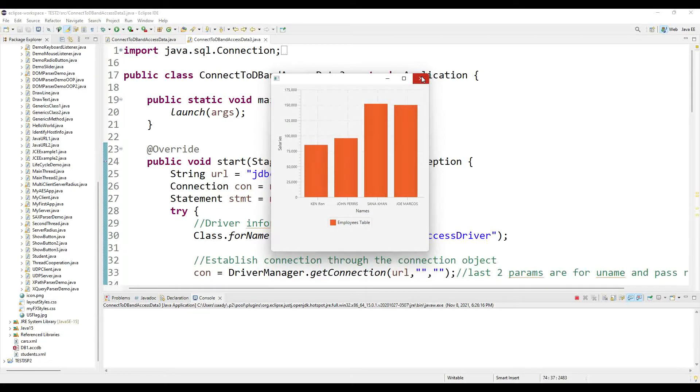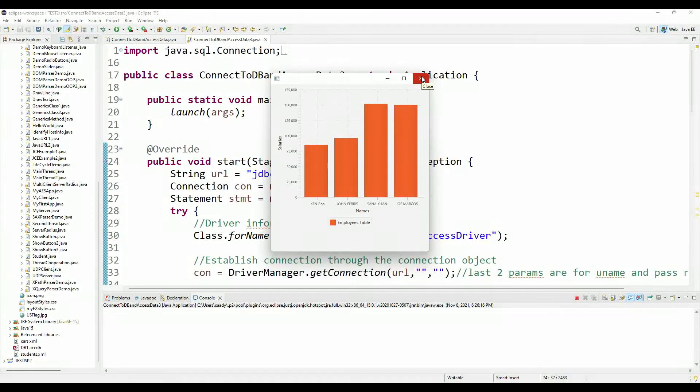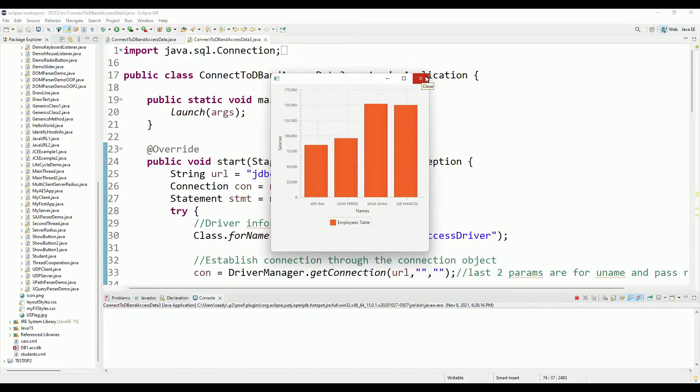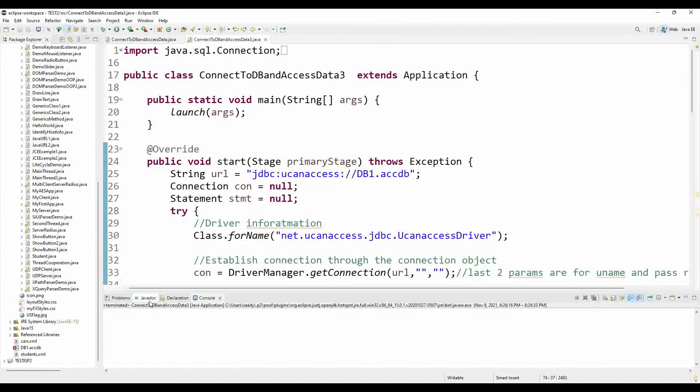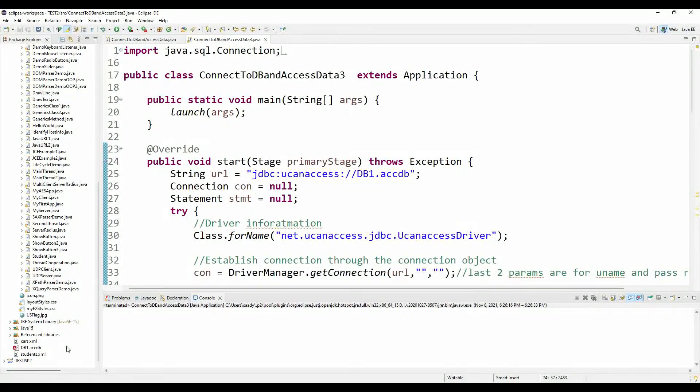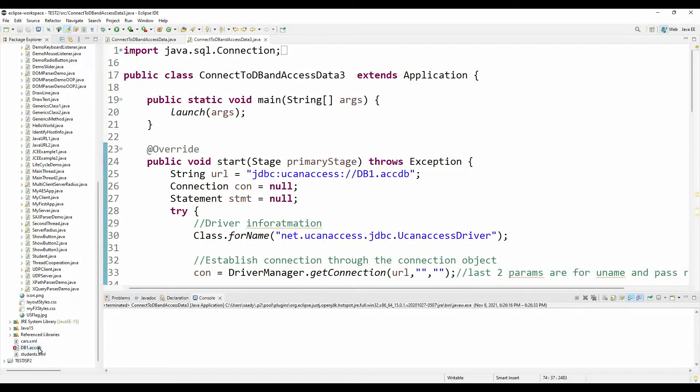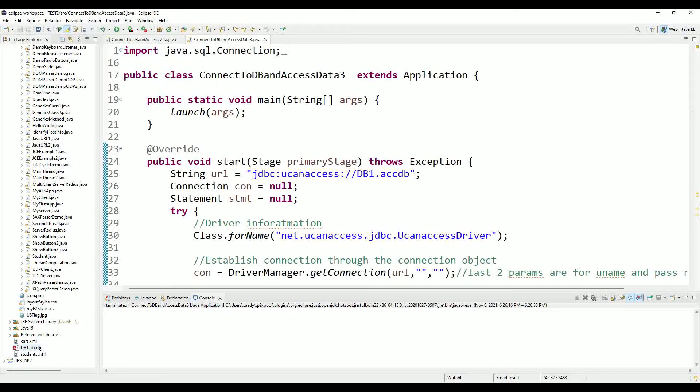Once you learn the technique you can learn any of the many graphs that are available to you in Java. For this I used a Microsoft Access database that I brought in as a file in Eclipse, but you can connect to any database.